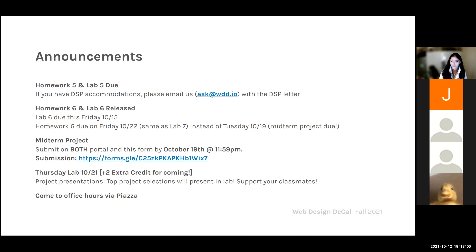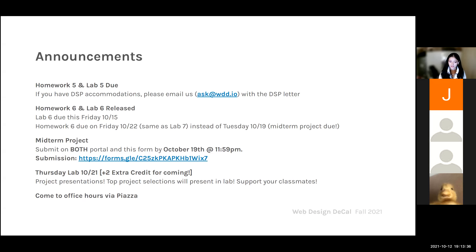Thursday lab, which is next Thursday October 21st, we will provide two points of extra credit for everyone who comes to lab, because we will be doing midterm project presentations. We will pick the top 10 projects and have those people present in lab. Please come and support your classmates. If you have any questions about homework, lab assignments, or the midterm project, please come to our office hours — they're posted on Piazza. There's basically no excuse for not finishing something, because we have a variety of office hours available.